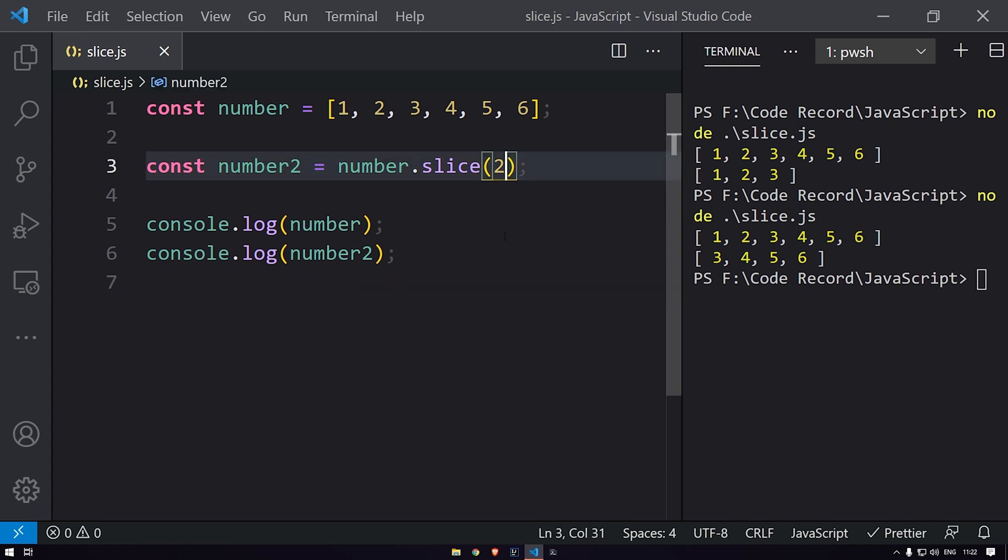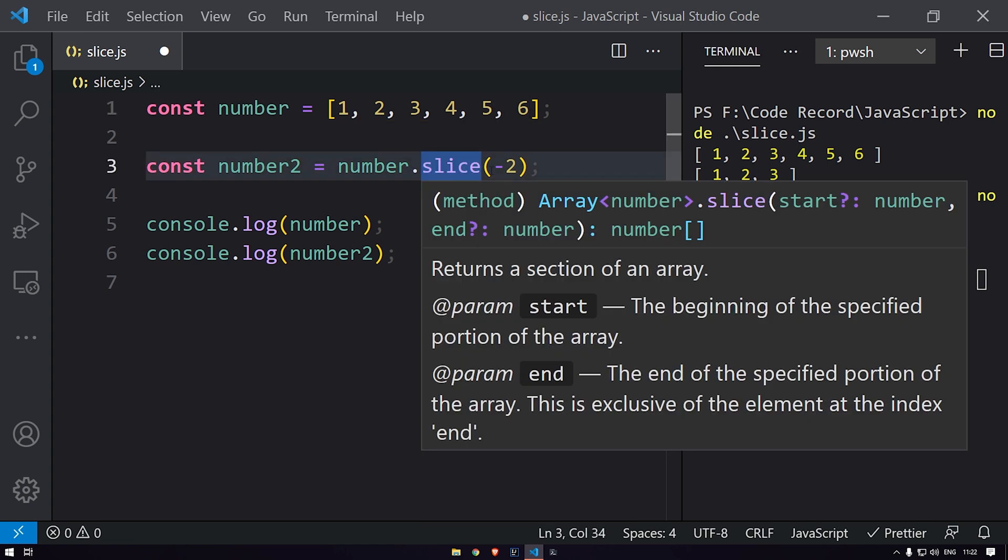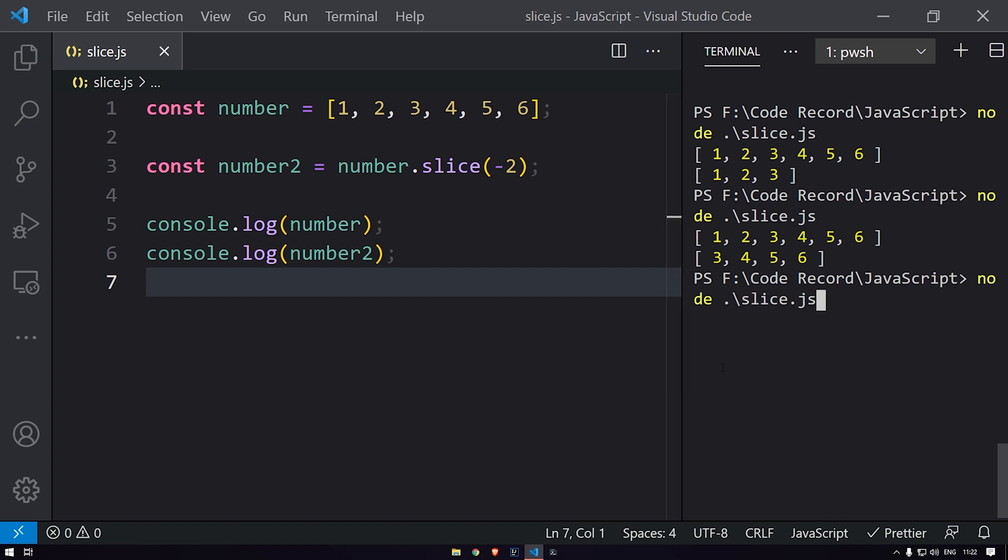Now we can also give negative values over here, that is an offset value with the negative sign. What this will do is it will return the data from the ending position. So if I am giving minus two over here, it will return the last two elements. Let's run this. You can see that we are getting the last two elements over here.